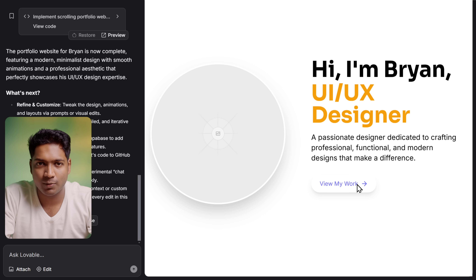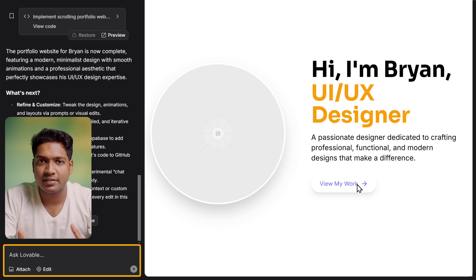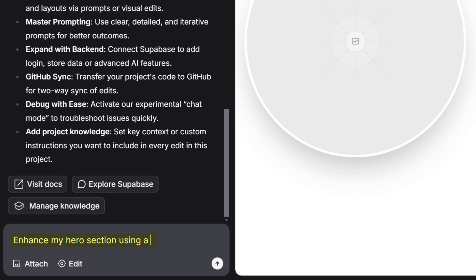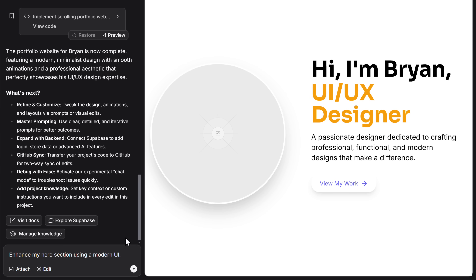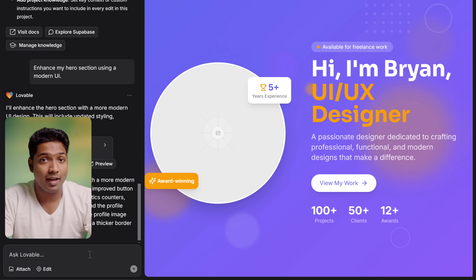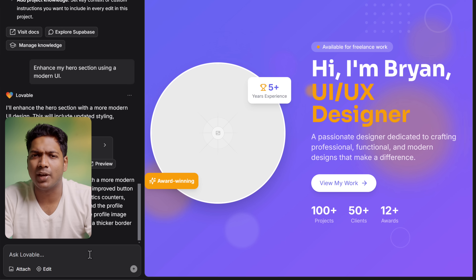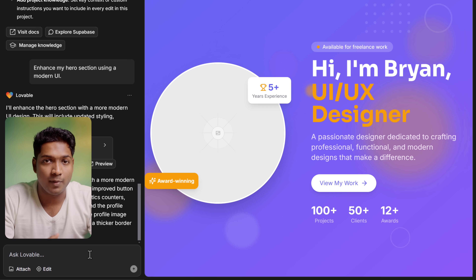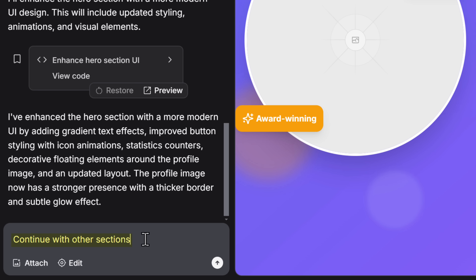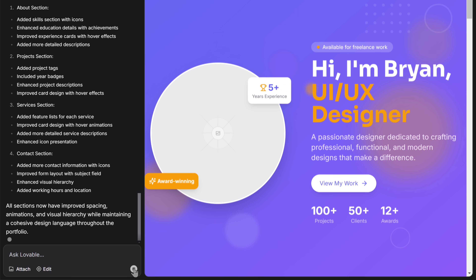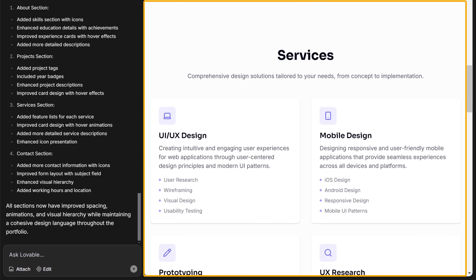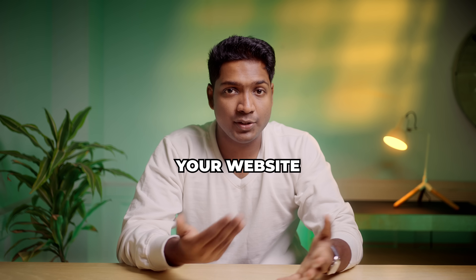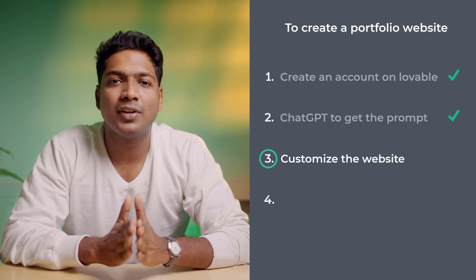But it looks pretty basic, right? So let's make it better. Instead of manually customizing your website, you can simply chat with Lovable and describe exactly how you want your website to look. I'm going to ask Lovable to enhance the hero section with a modern UI. And there you go — the hero section looks much better. Here you can see we just have the homepage. Now to generate the other sections, just type 'continue with other sections.' It has generated the remaining sections of our portfolio website. In the same way, you can ask Lovable to customize your website. Let's go to the third step where we'll see how to customize the website.